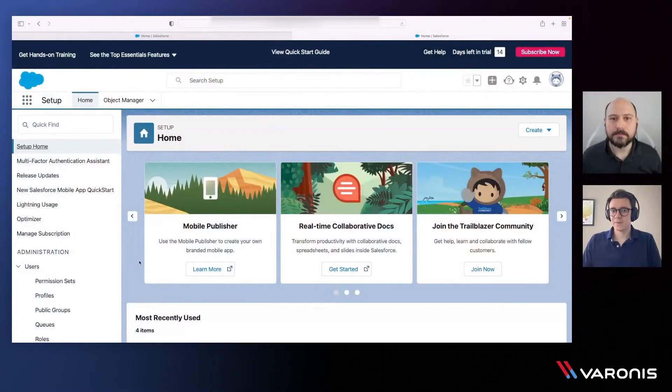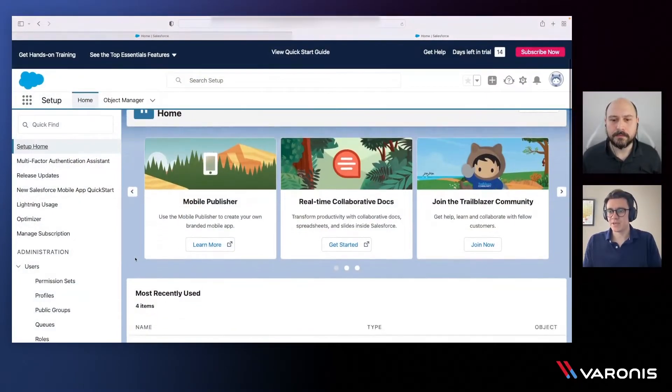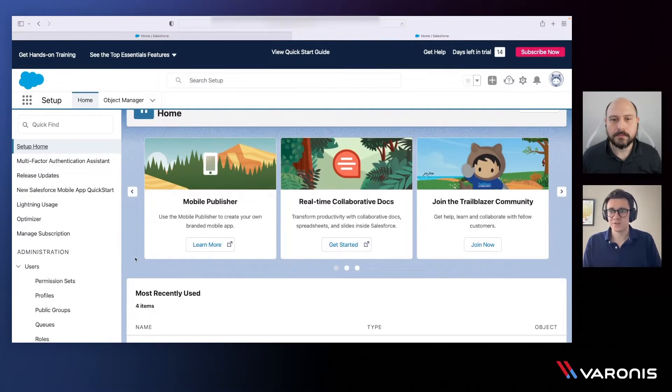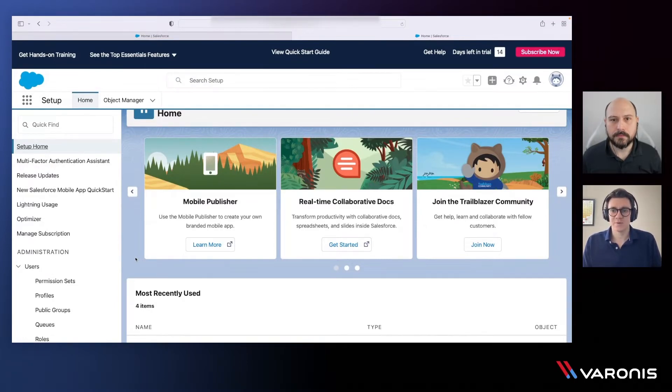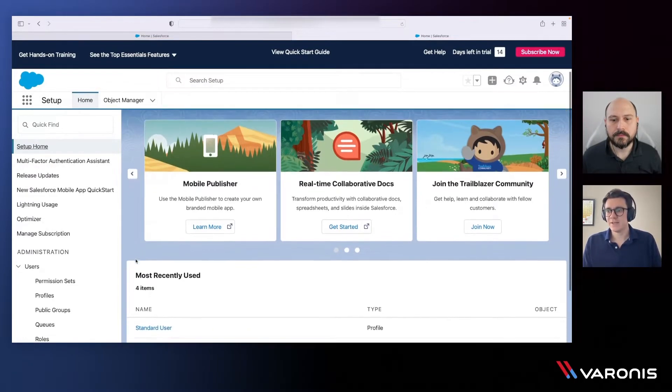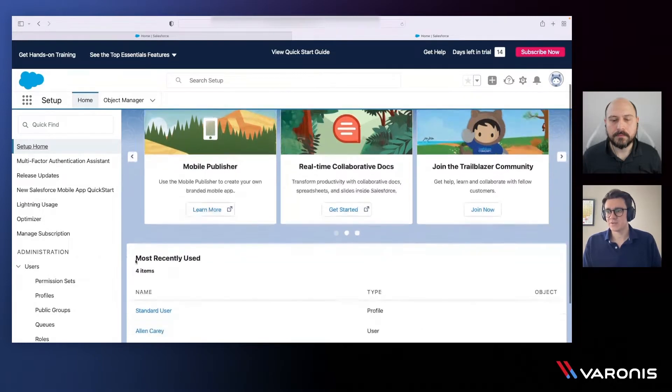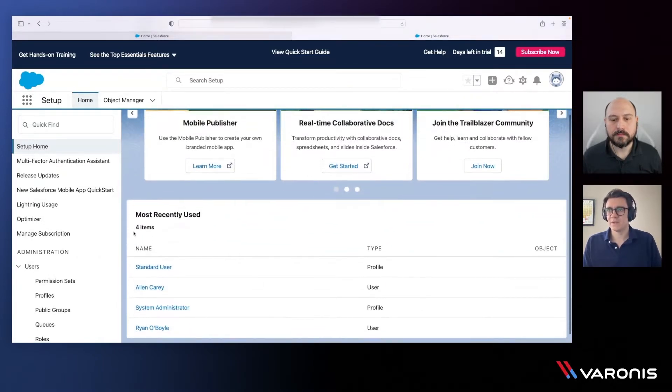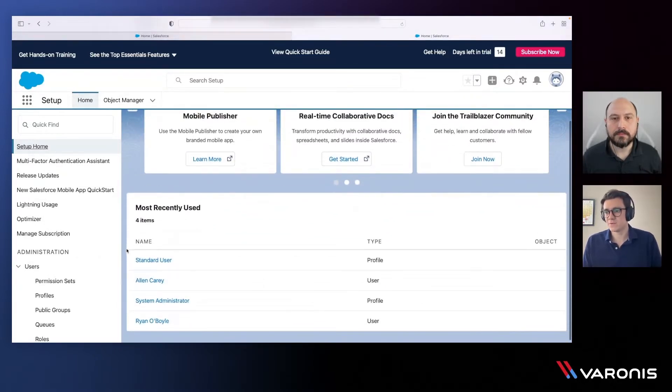Yeah, definitely. When we think about Salesforce, like many other applications, you have a series of users in the application. You also have a series of permissions and each of these cloud apps tends to have a unique permission model. I think a good place to start is within the setup view in your Salesforce tenant.